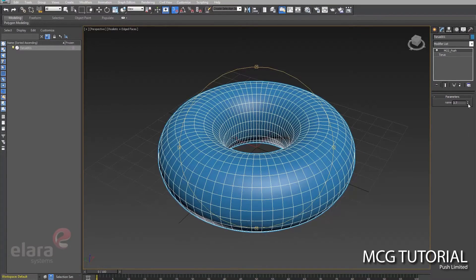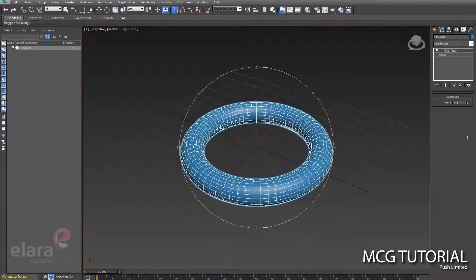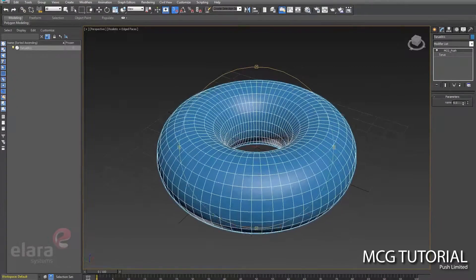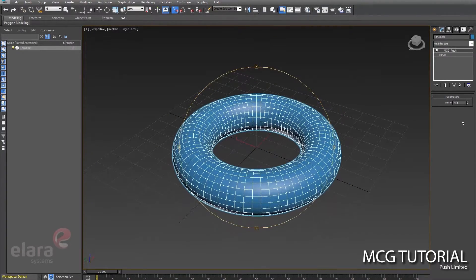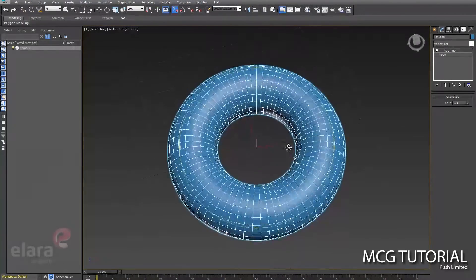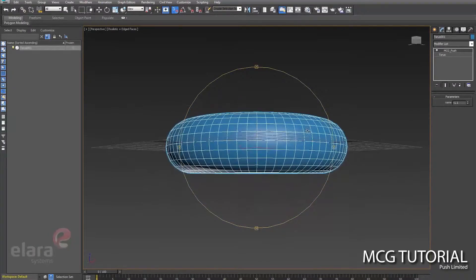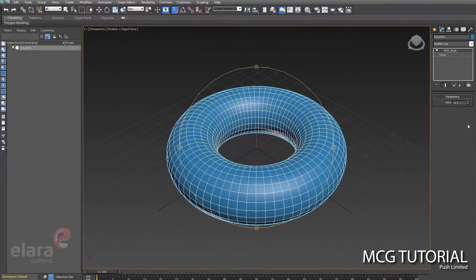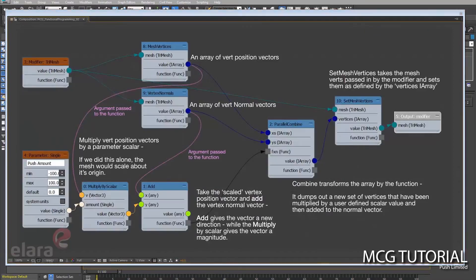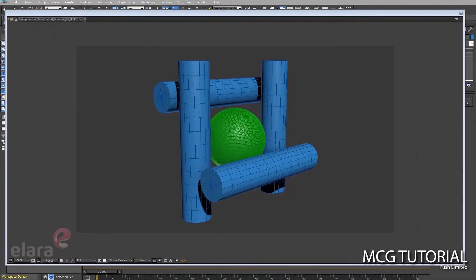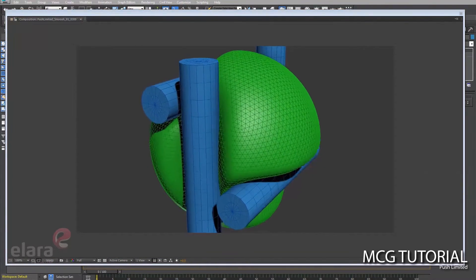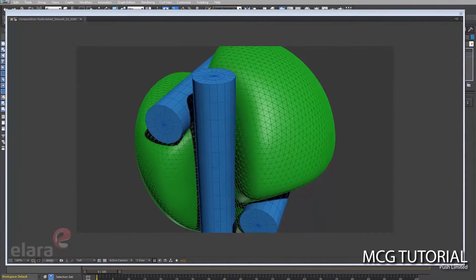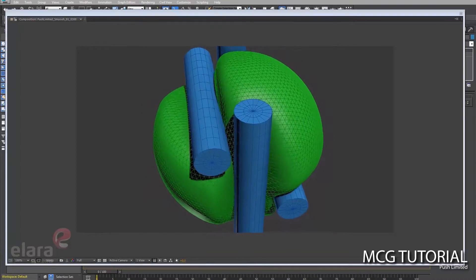So that's just a quick demo of a basic Max modifier that has been reproduced in MCG. There's a lot of potential to take these modifiers and extend them. Some of the samples I was showing early on with the limited push are some examples of that, and once I get my head wrapped around this a little more, I'd like to do a demo of it as well.